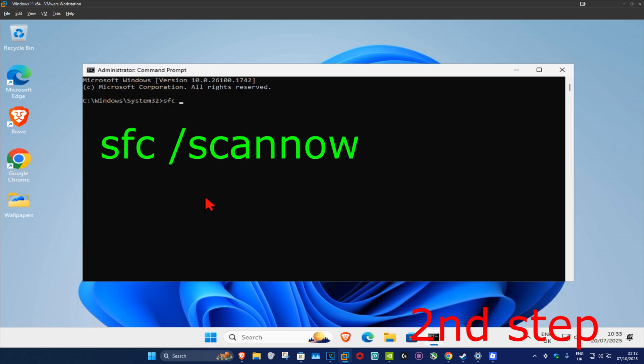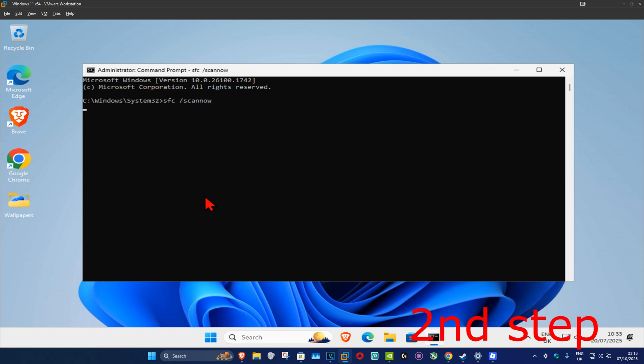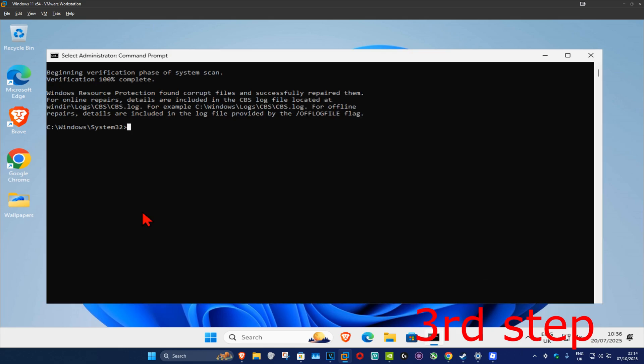sfc space forward slash scannow and then click on enter. You want to run this scan and wait for this to load. I'm going to skip the video to when the scan will be fully completed.